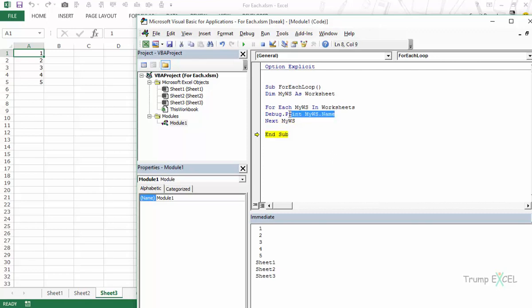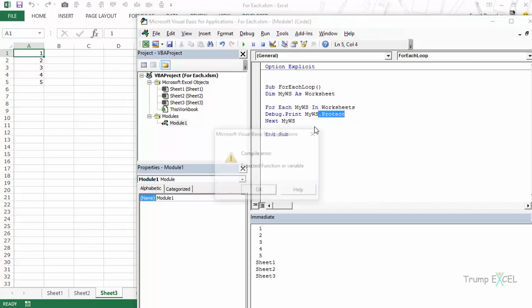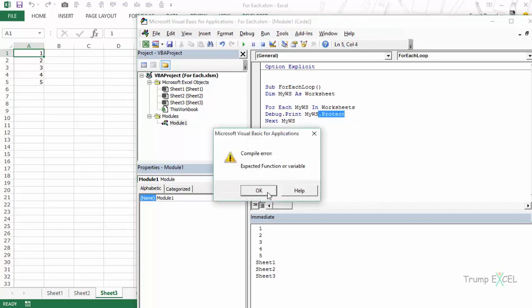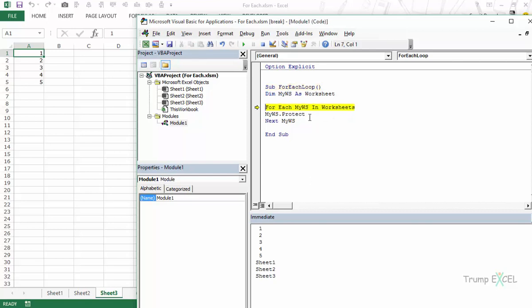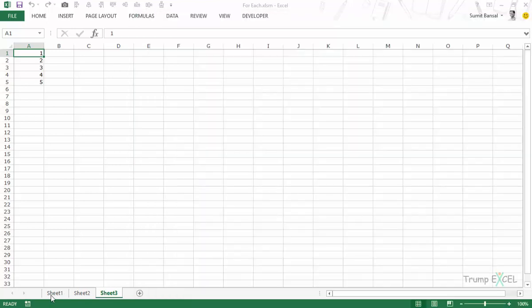You can use the same thing in case say you want to protect all the sheets. Then you can say myWS.protect. So in here if I type say myWS.protect and now if I loop through this, I need to remove this here. And now when I loop through this F8 see what happens. This sheet has been protected. Now I can't do anything here.